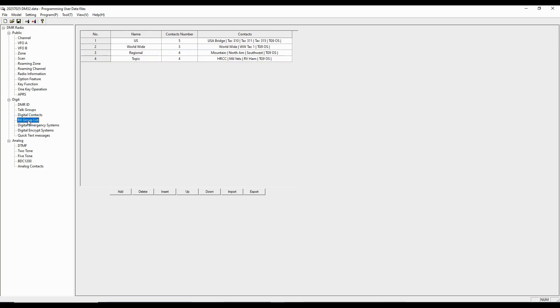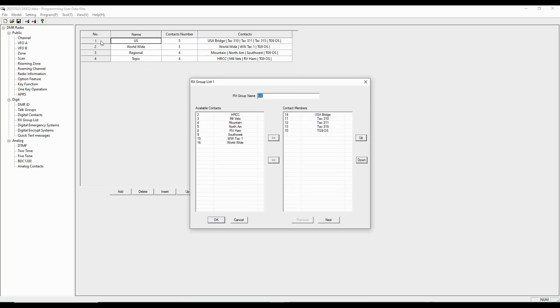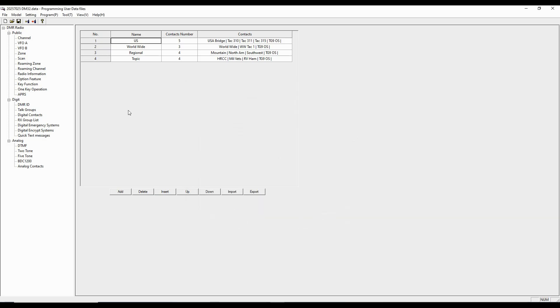So that's probably going to be what you want to do in this case, as opposed to sorting through and picking out your favorite 50,000 digital contacts. Here we need to have some receive groups. Receive groups is what the channel will listen to when you've got that channel selected. Here you can see I've set up a couple of them. And to edit those, we can simply double-click on the number. Here are the various contacts that I have available.